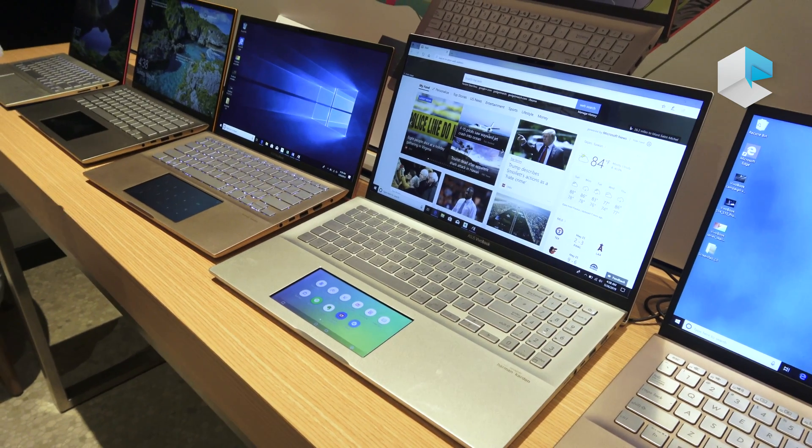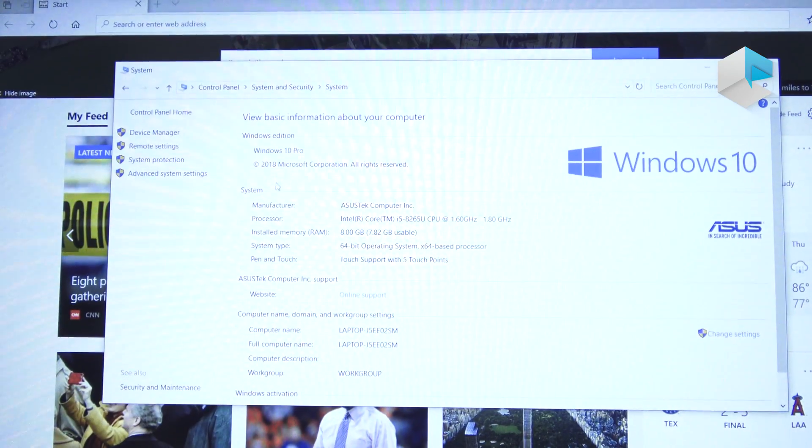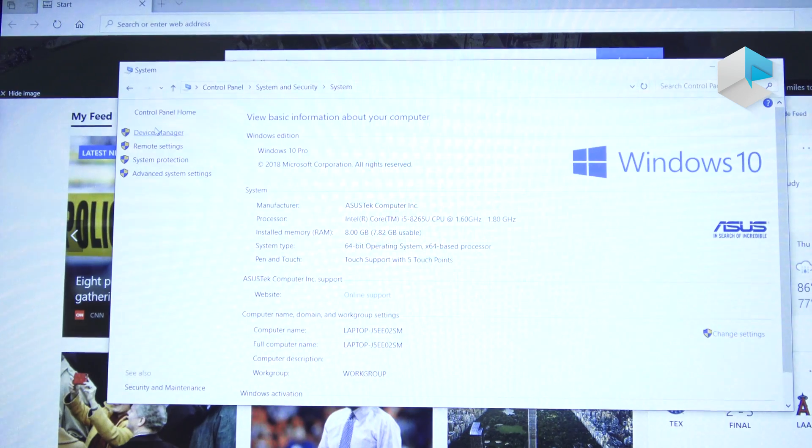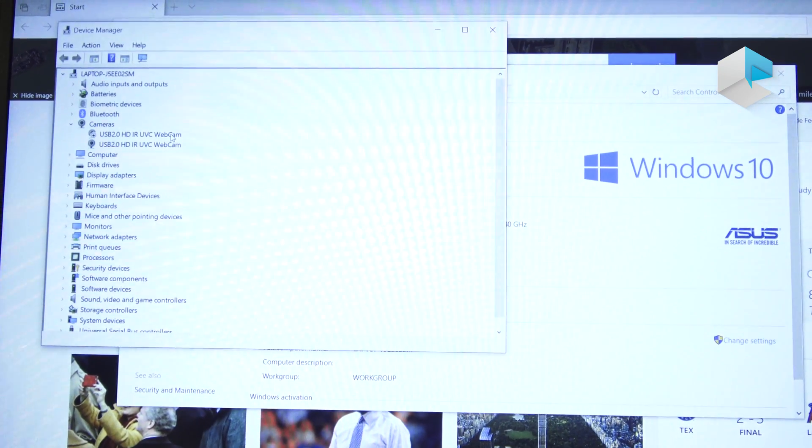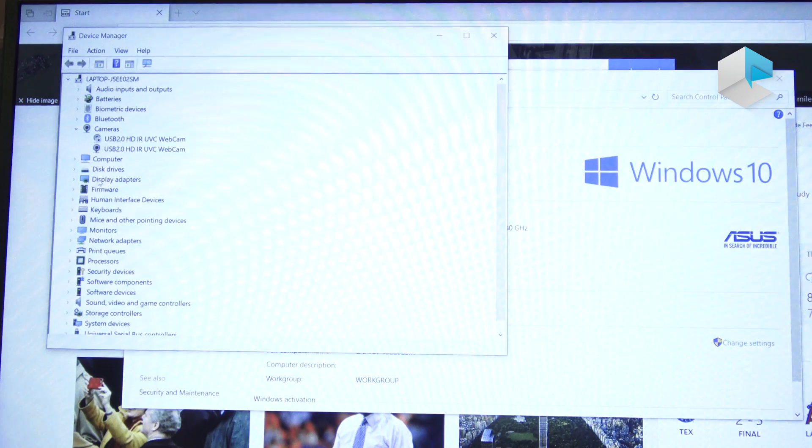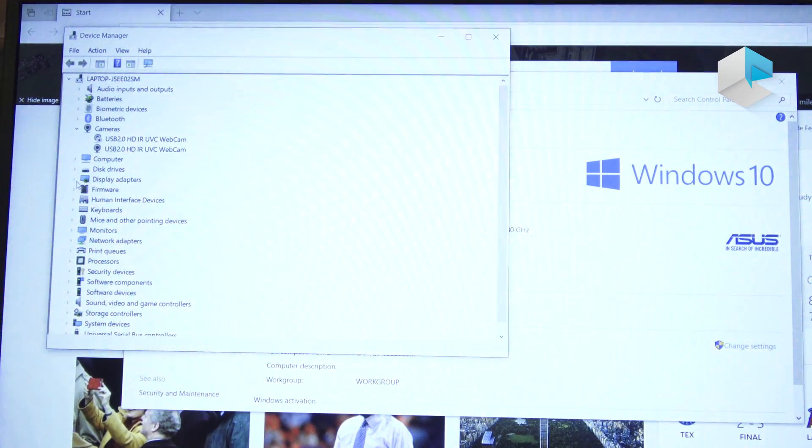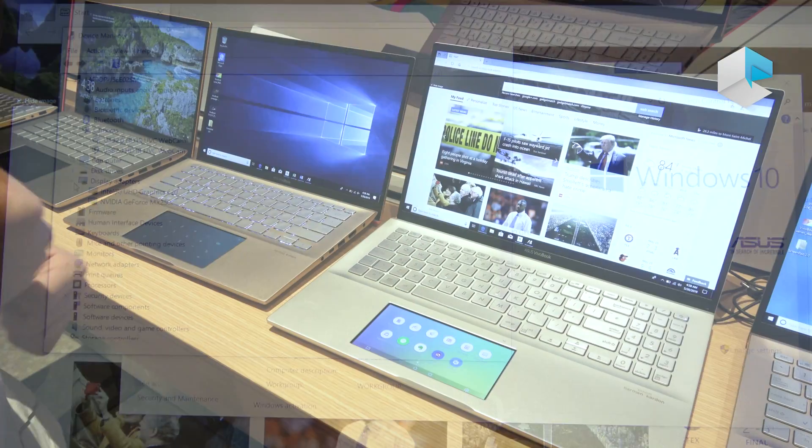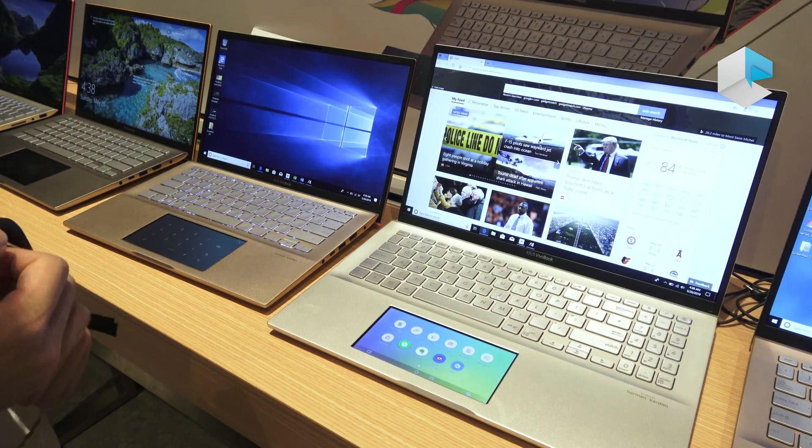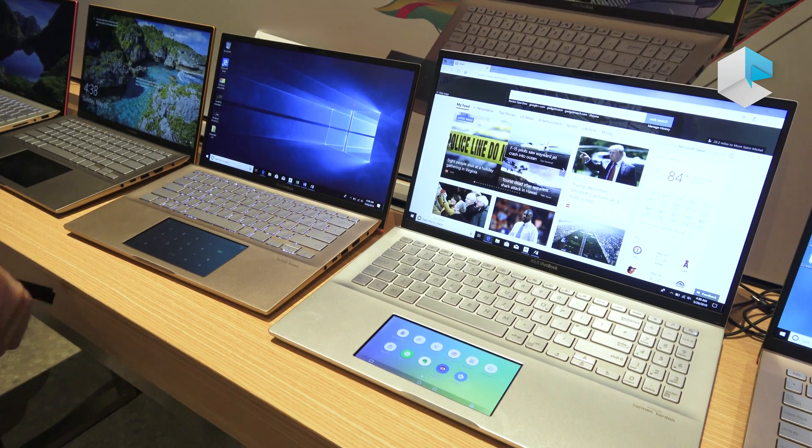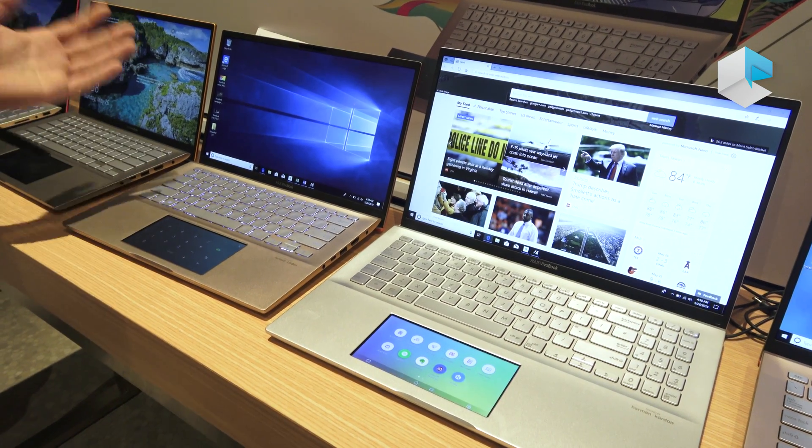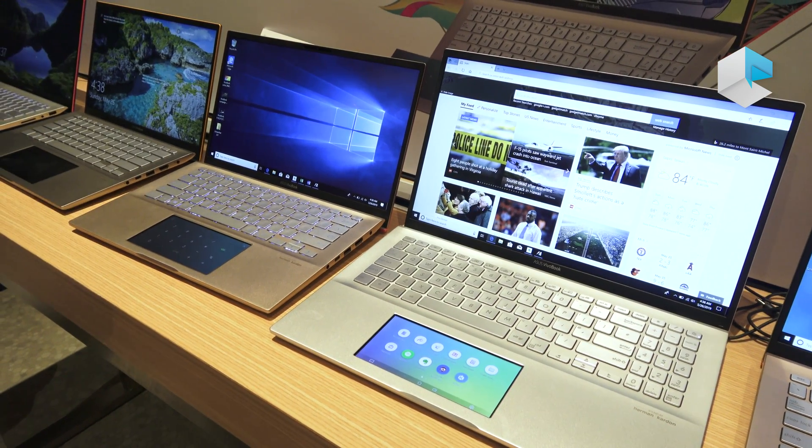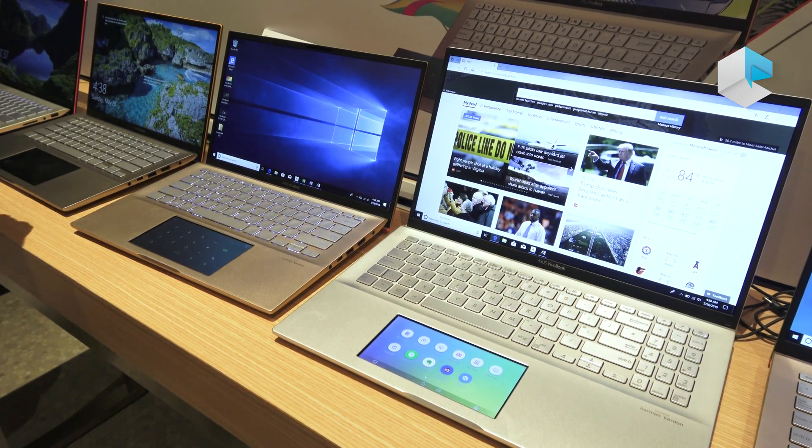For some information about the specs, both machines come with up to i7 processor with up to MX 250 graphics cards. They should give you enough performance and portability at the same time with a very cool design right here.